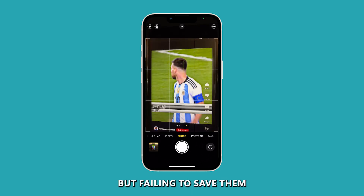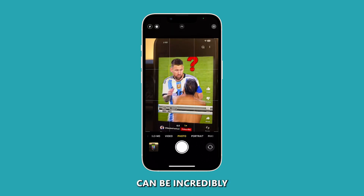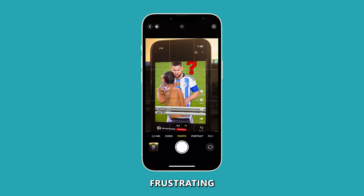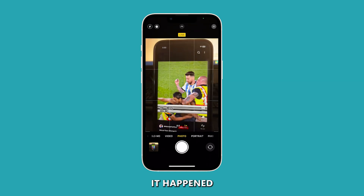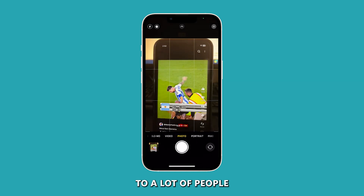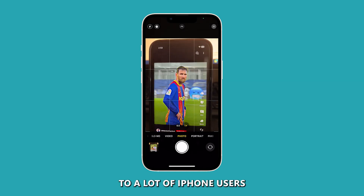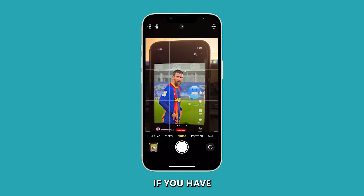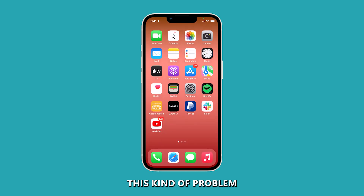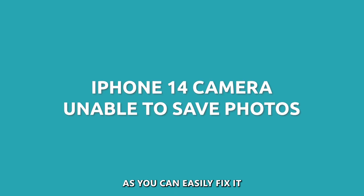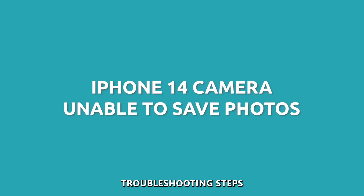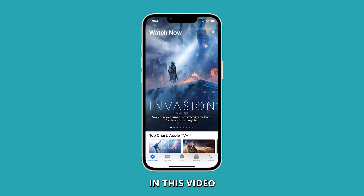Capturing beautiful photos but failing to save them can be incredibly frustrating. It happened to a lot of people and a lot of iPhone users. If you have this kind of problem, don't worry, as you can easily fix it using the troubleshooting steps in this video.